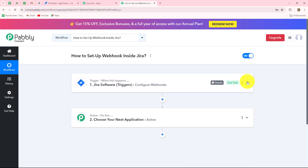Now, once we have set up this connection, as soon as a new issue will be created in Jira in a specific project and with a specific issue type, the response will be captured immediately. In the same manner, you can set up this connection for any event you want to select. If you are selecting 'issue created,' you can add the syntax to receive the response of specific issues and a specific project. But if you want to receive the response of each and every issue created, then you can also ignore the syntax.